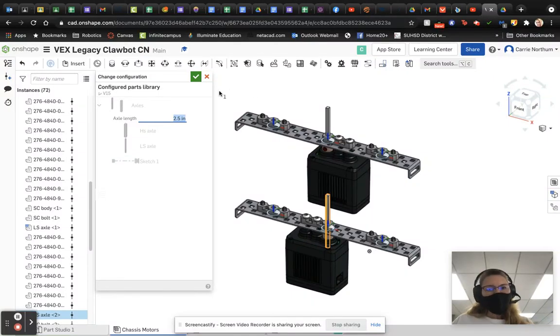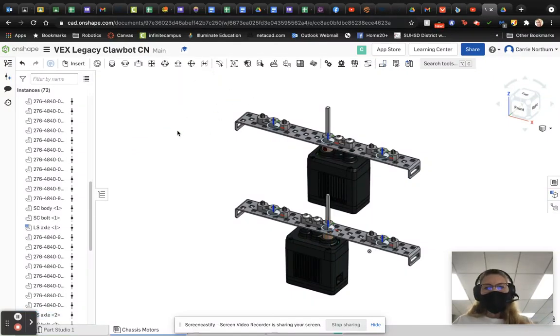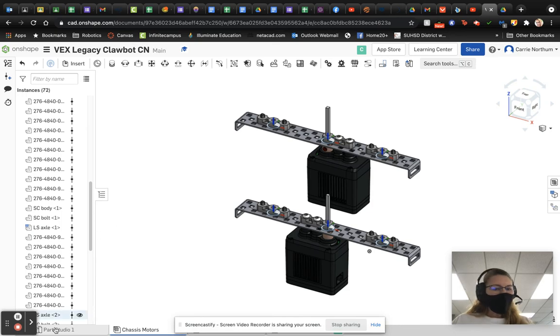Axles are looking much better. It's as simple as that. Hopefully, this helped. Bye.